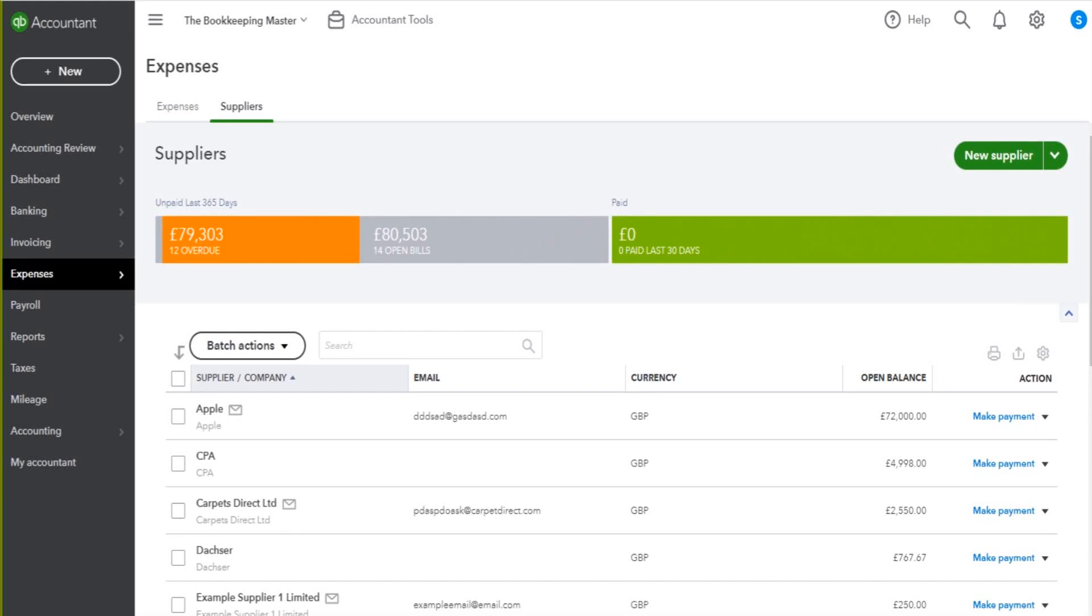Hello there, welcome to another video. In this video we're going to look at viewing and editing supplier accounts on QuickBooks Online.